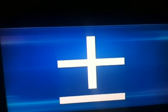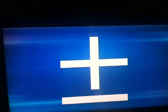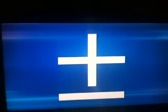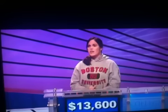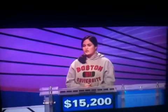We're pretty sure you can give us the name of this symbol that denotes a range of uncertainty. Erin? What is plus or minus? Good. That's for $2,000.